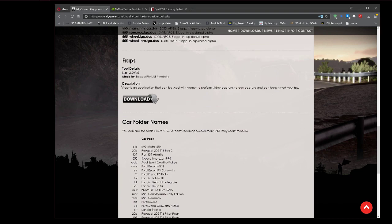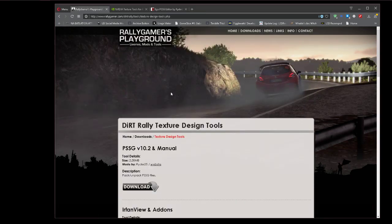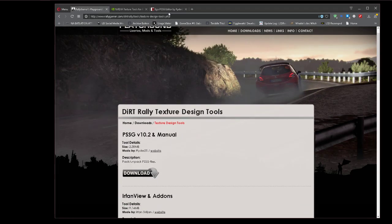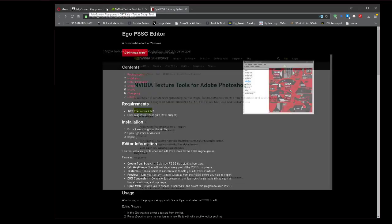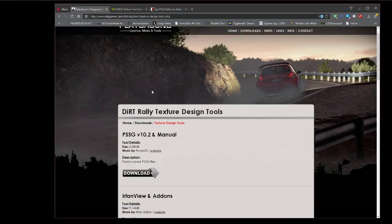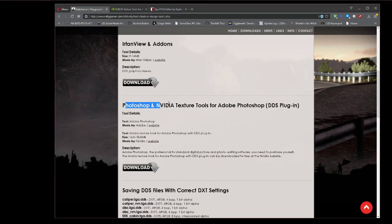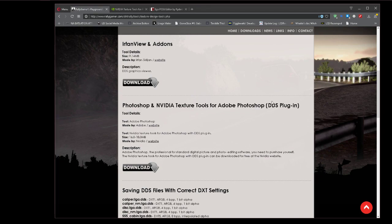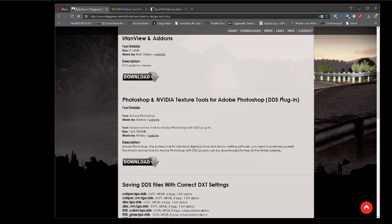First of which is located at rallygamer.com. It is the PSSG editor, and you can see the direct link here if you want to download it. I'll put all these in the description. This lets you open up the PSSG files, which is what DiRT Rally uses to hold all the texture files for all the cars. It's pretty simple. You're going to need that one for sure.